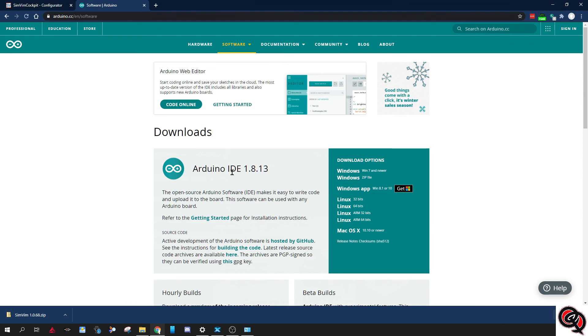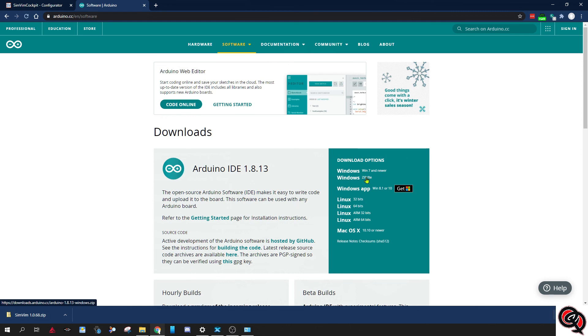And you're gonna download the Arduino IDE 1.8.13, which is the latest version. You're gonna download this one right here, this is an installer. If you wanted a zip file you can do the second one, and if you wanted the Windows Store app for Windows 8.1 or 10 you can do this one. But I usually just get the regular Windows installer.